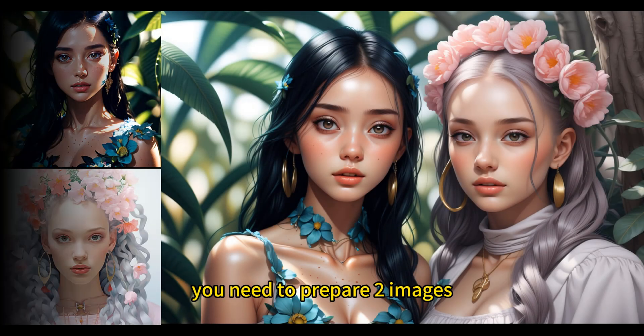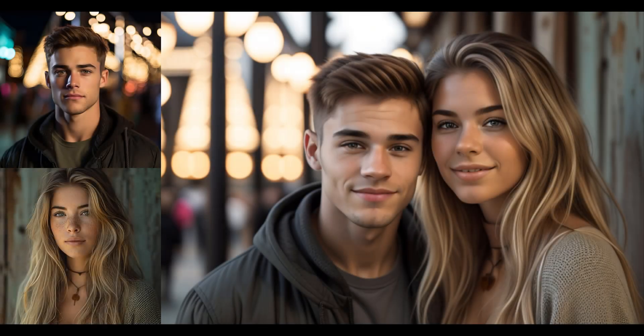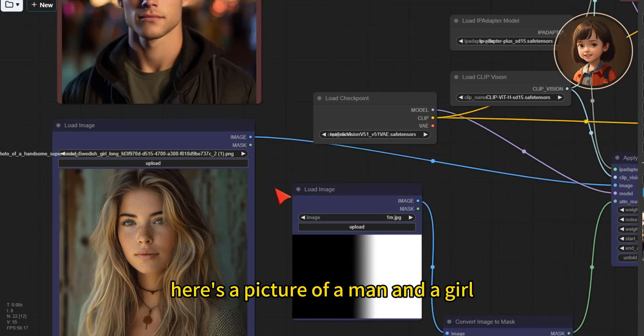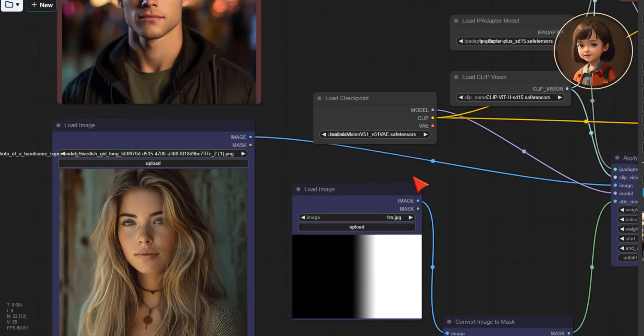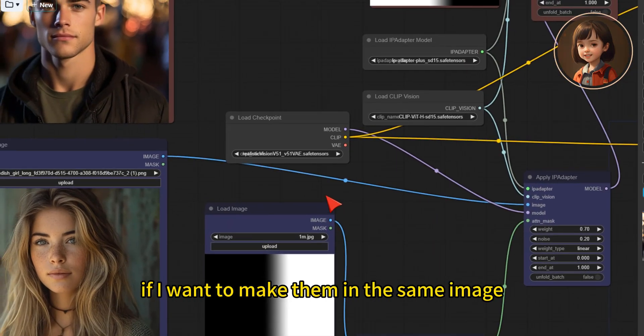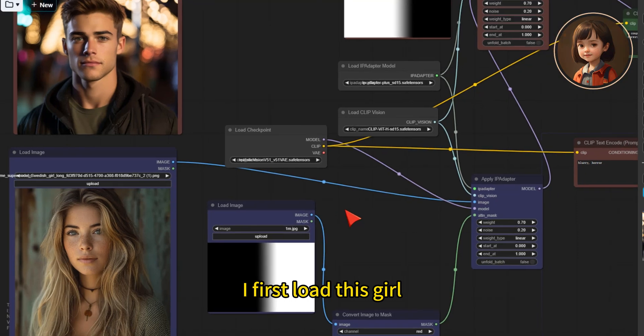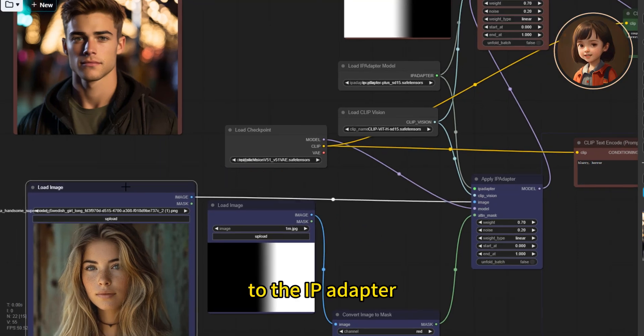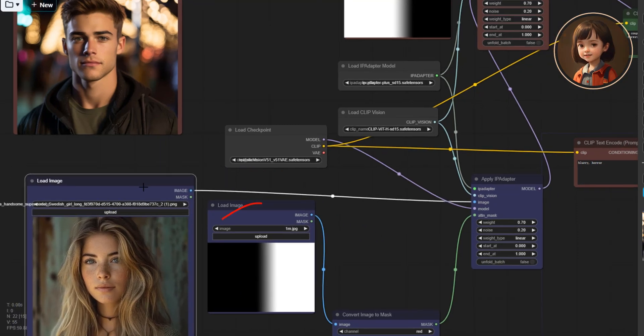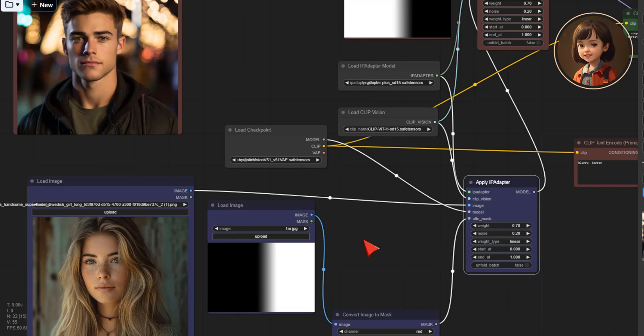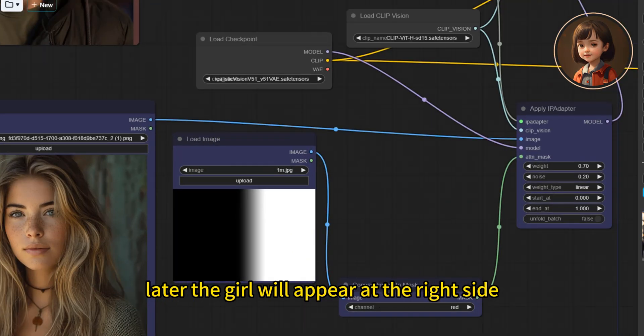You need to prepare two images. Here is a picture of a man and a girl. If I want to make them in the same image, I first load this girl to the IP adapter, connect a mask to it. Later the girl will appear at the right side.